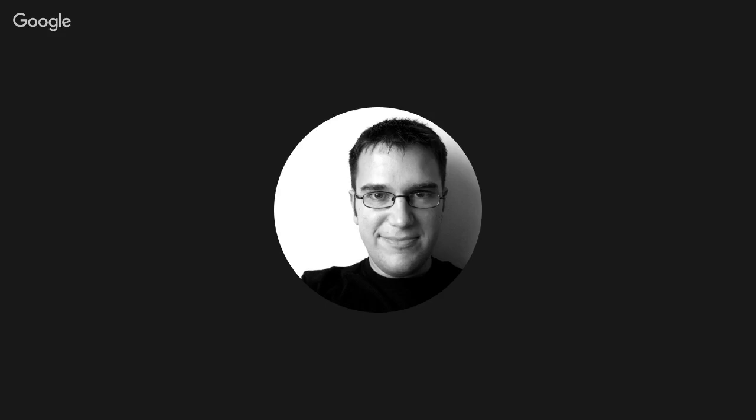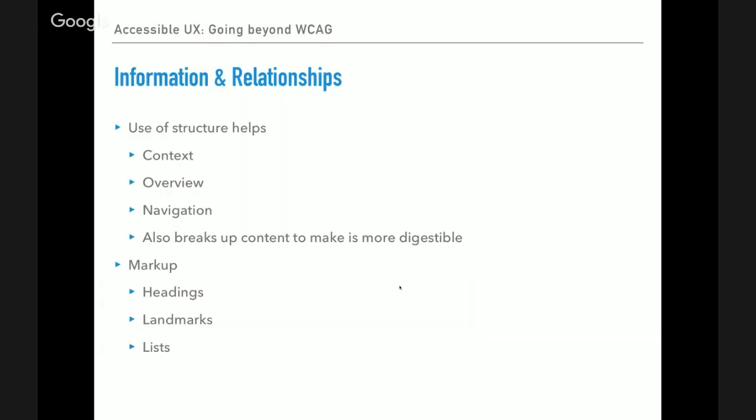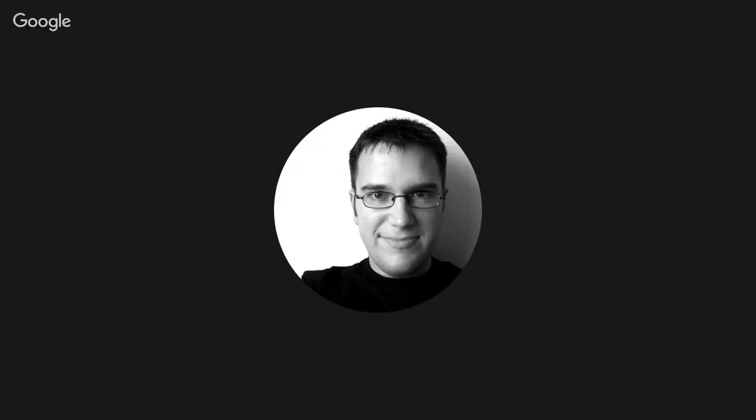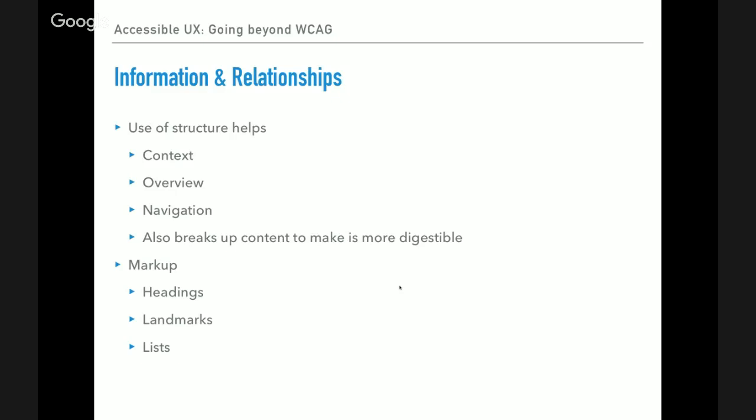Use of structure helps with context. An overview of the page: if you're adding headings, you can give somebody using a screen reader an idea of all the content on the page just by having the list of headings, and they can quickly navigate to the area they're interested in. It also helps break up content so it's more digestible for everybody. Markup: we add headings, we add landmarks to a screen or page, and the use of lists is helpful.